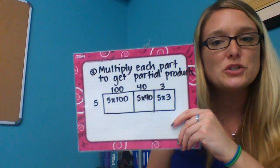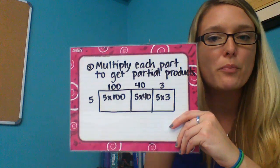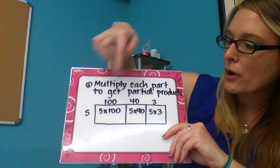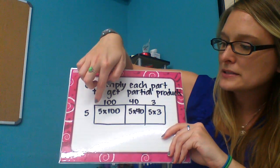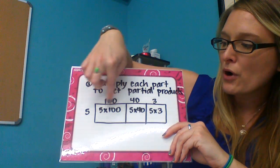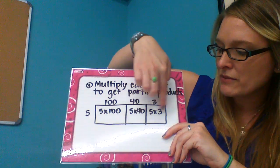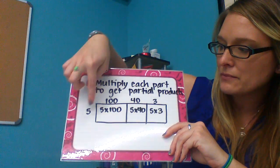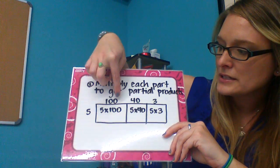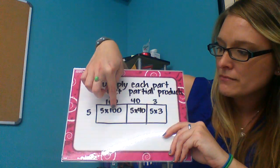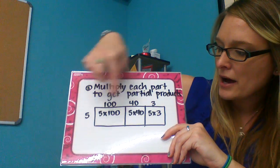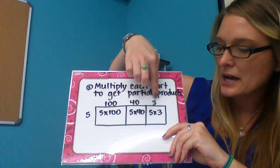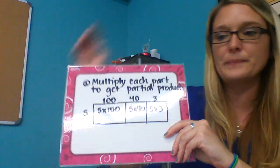Now we have to multiply each part to get our partial products. Our partial products are the products of the little problems we have now created. We have to do 5 × 100, 5 × 40, and 5 × 3.